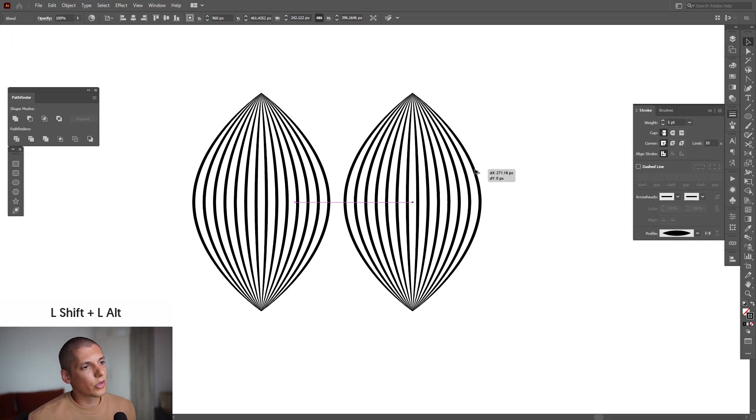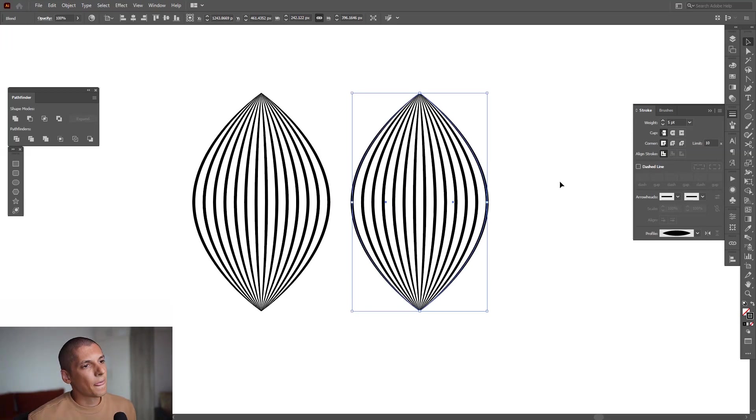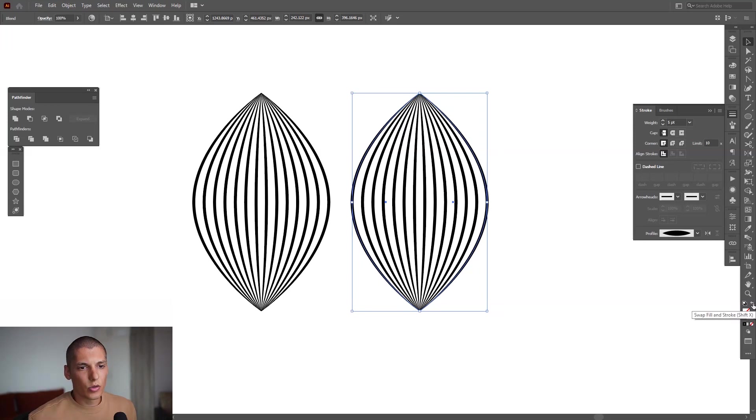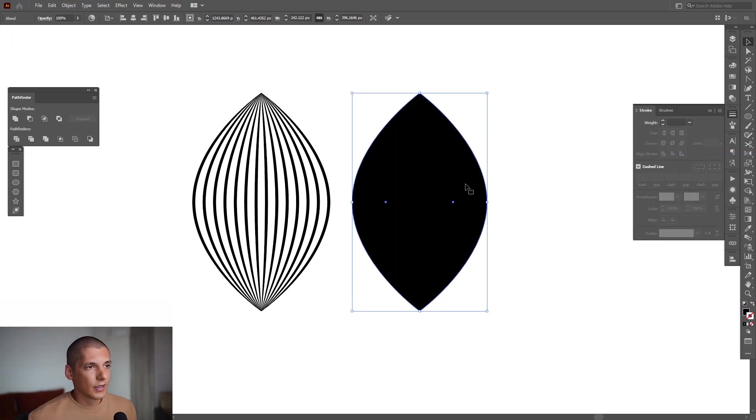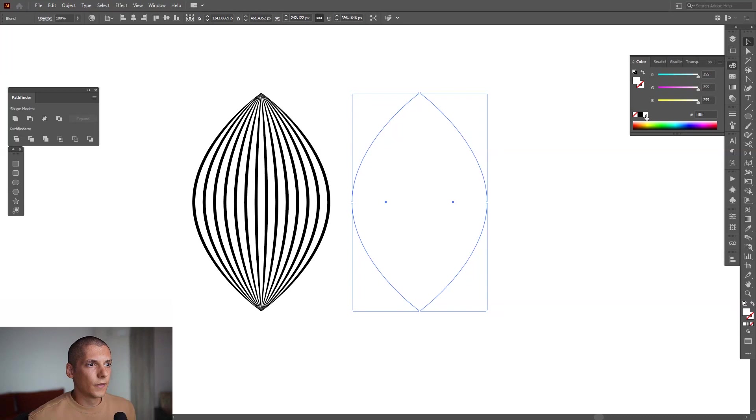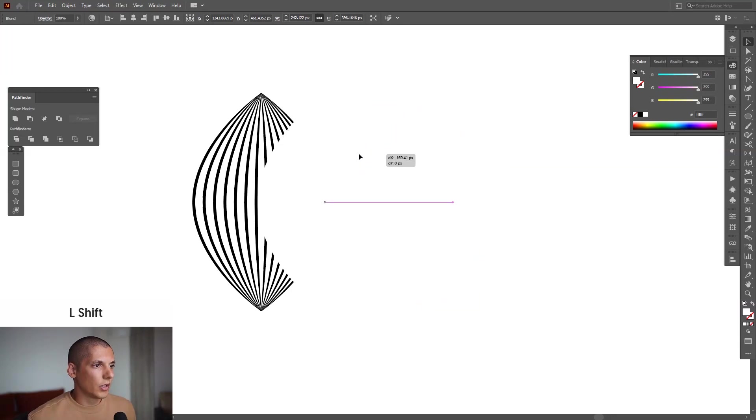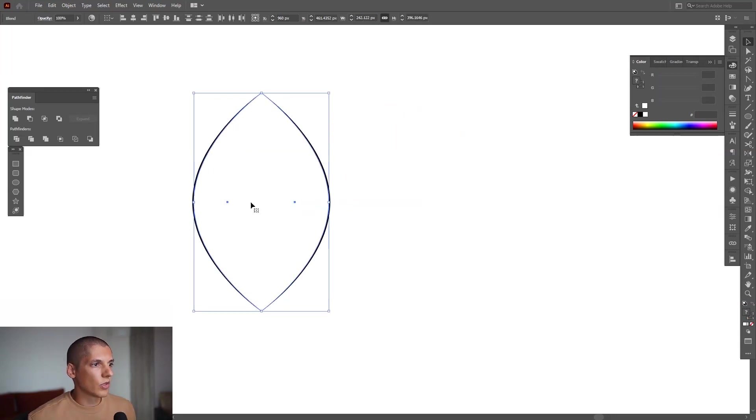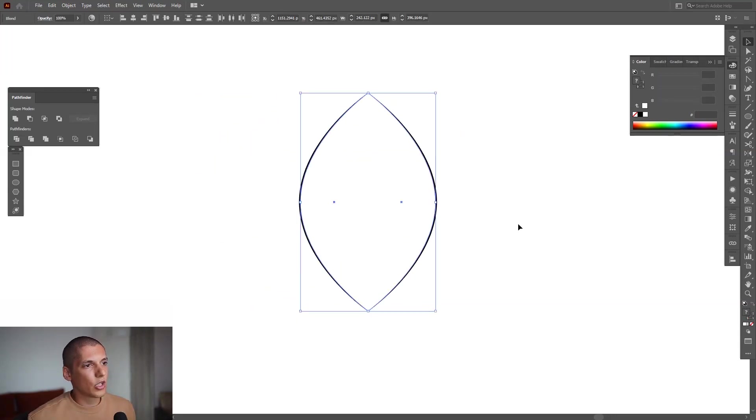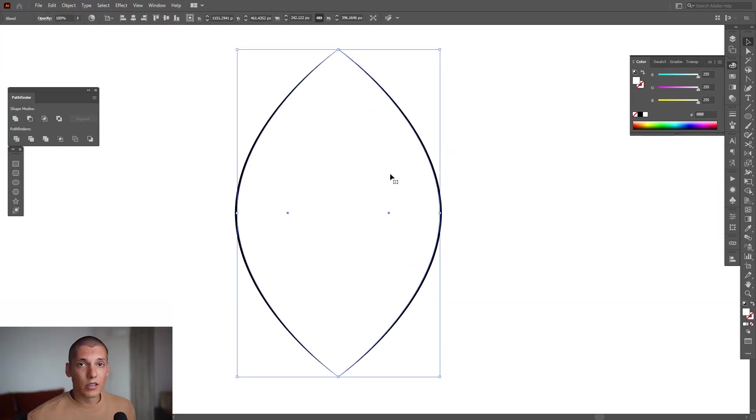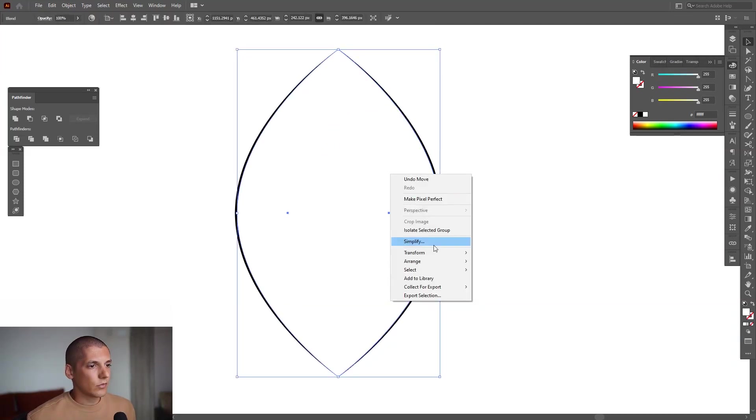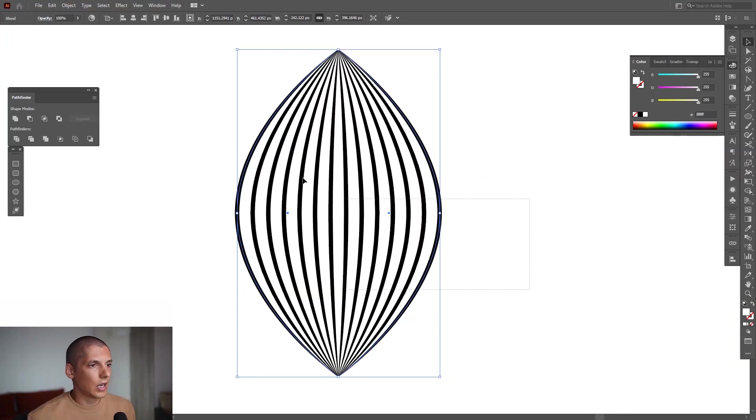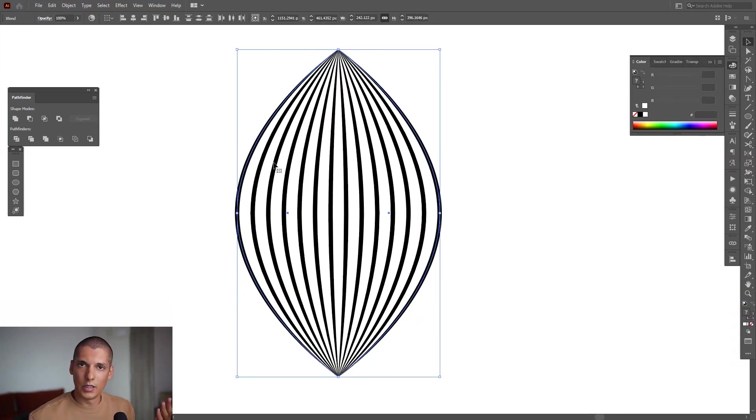Now we're going to swap it. You can swap it here with this little arrow—swap fill and stroke. Now we got this. Click on the fill, which is located right here. I'm going to go with a white color, and I'm going to pull this fill on this shape so we got both of these shapes. Right-click on the fill and click on Arrange, Send to Back. Now basically it's in the back.